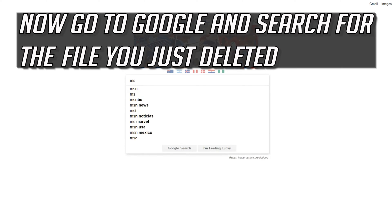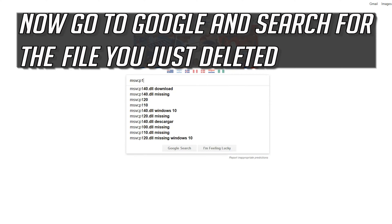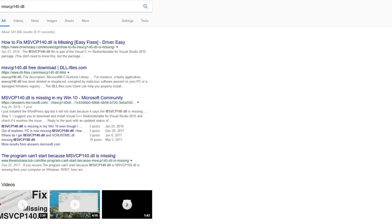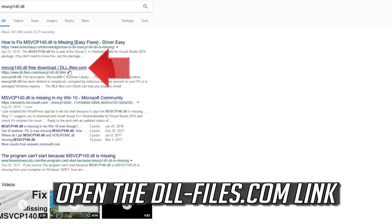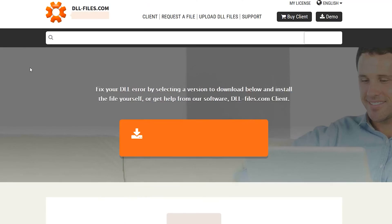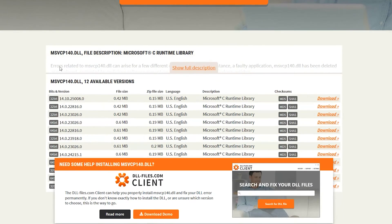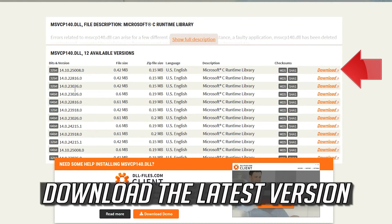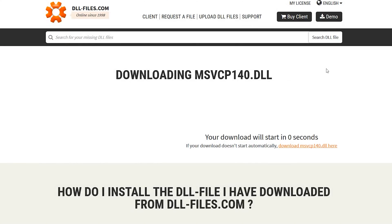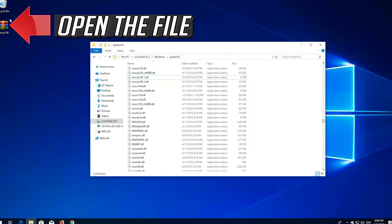Now go to Google and search for the file you just deleted. Open the dll-files.com link and download the latest version. Then open the downloaded file.